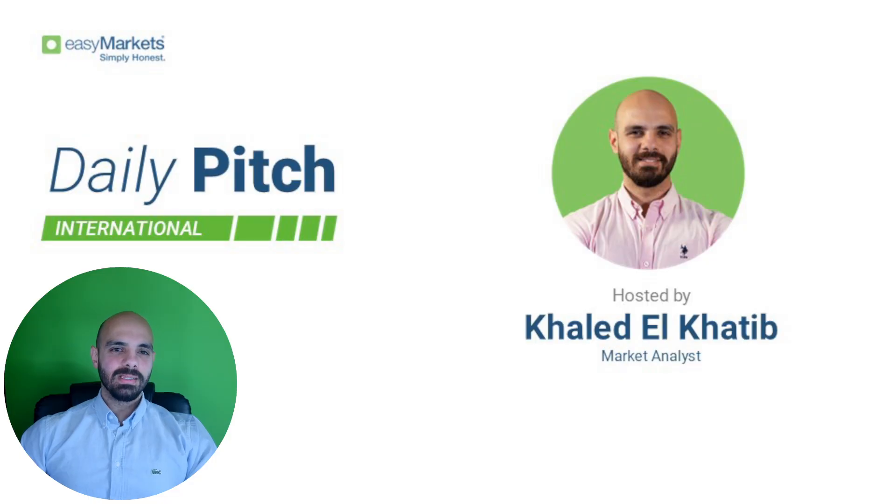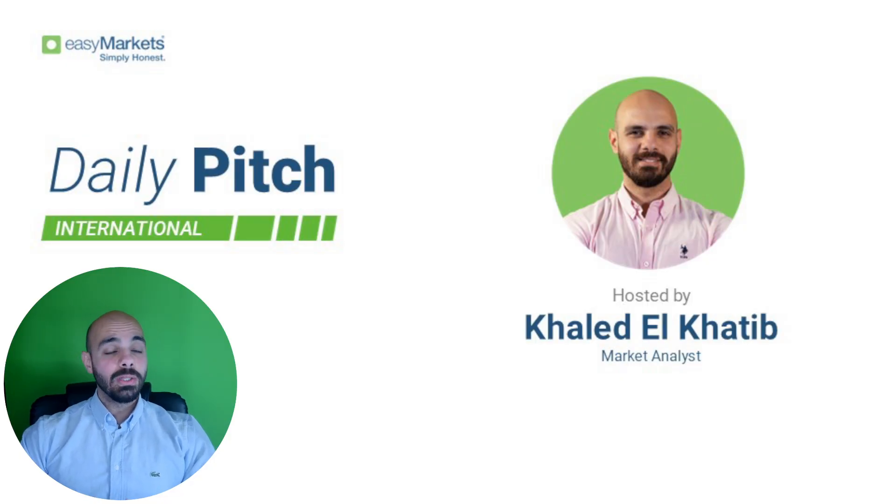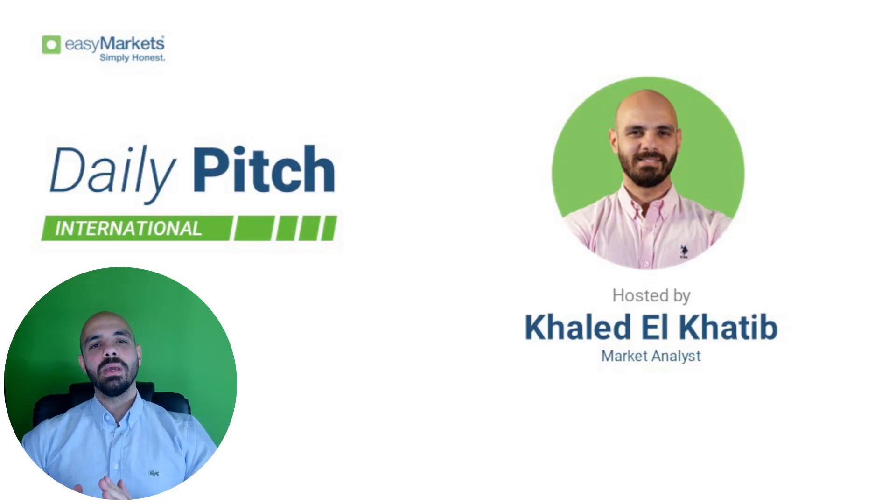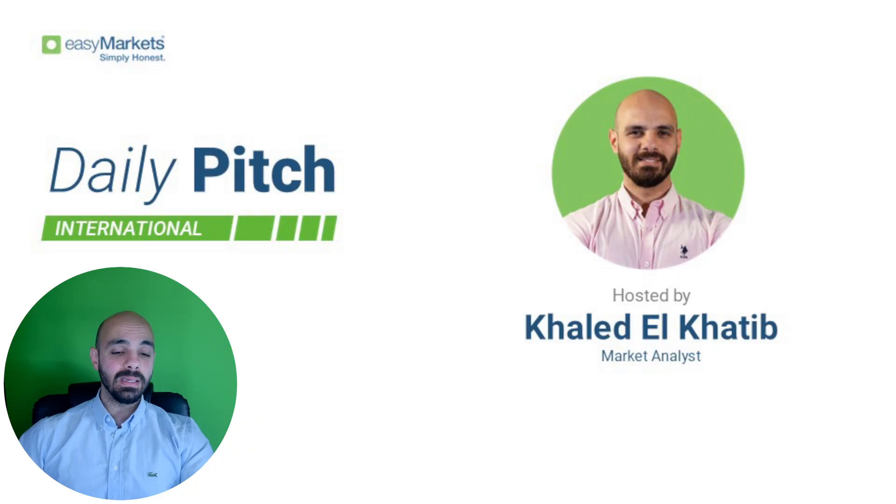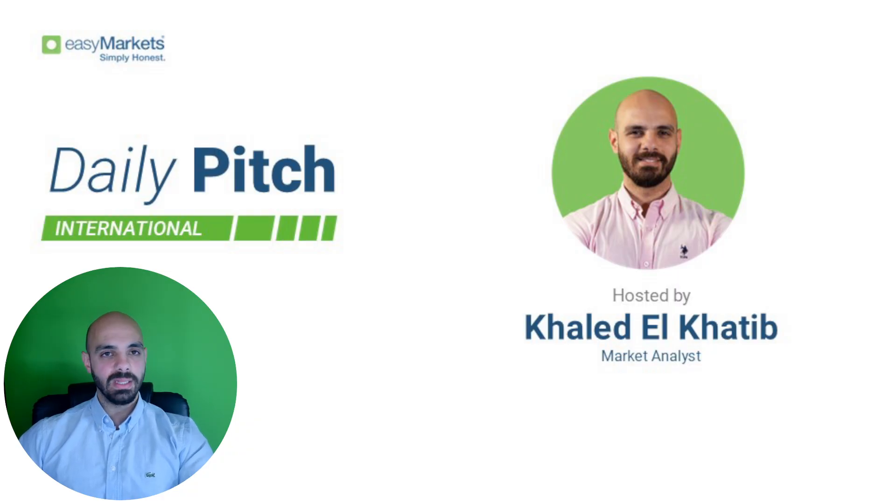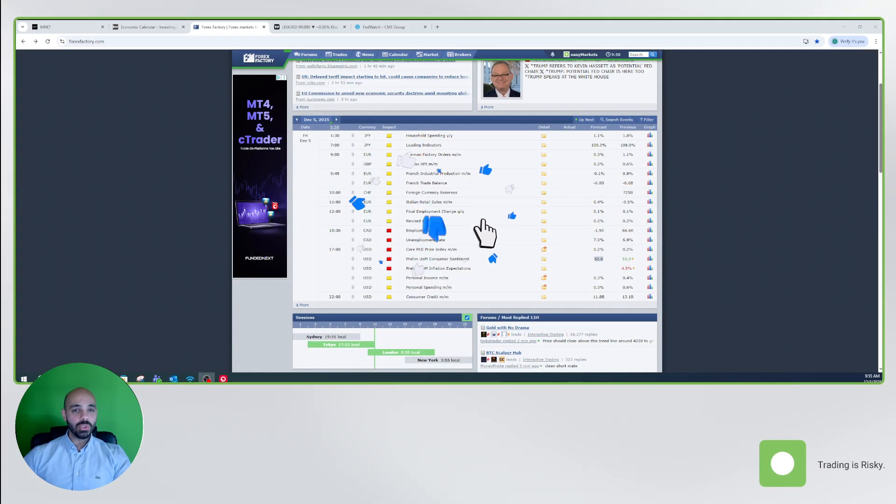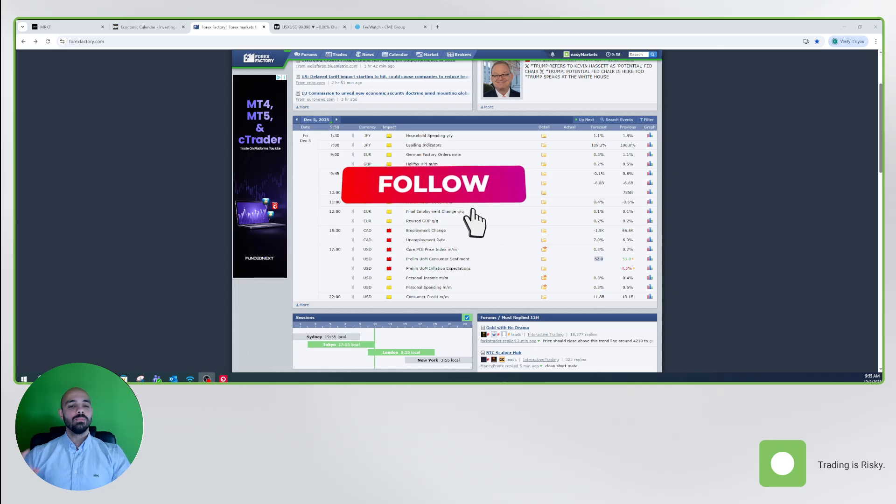Hello everyone, it's Khaled. Welcome to the Daily Pitch International Breaking News section. Today we'll be discussing the PCE and consumer sentiment numbers in the US. If you haven't liked and subscribed to our channel, let's do so.